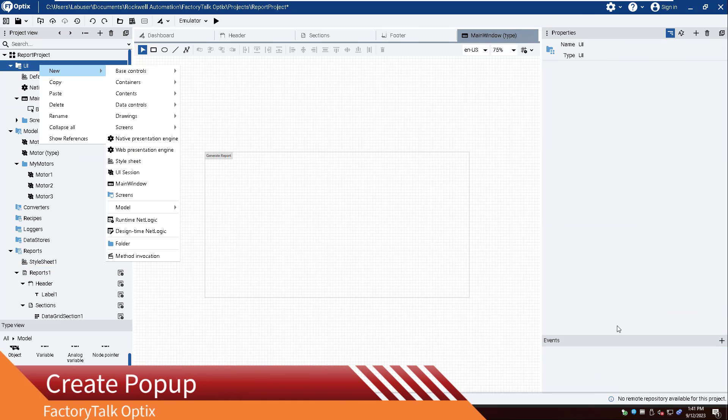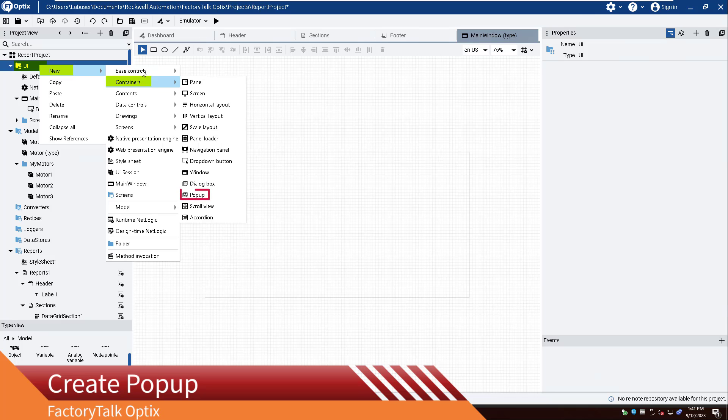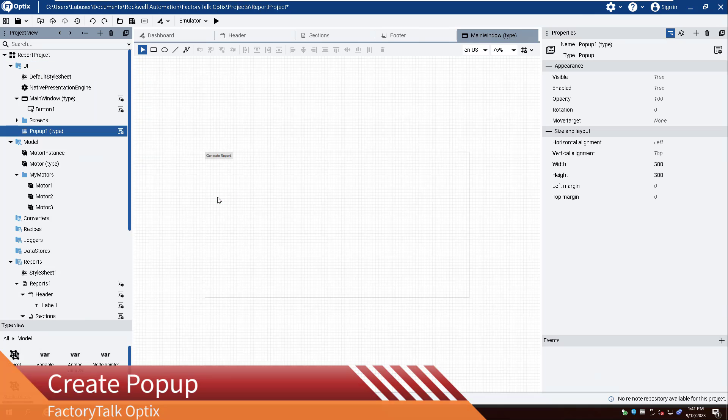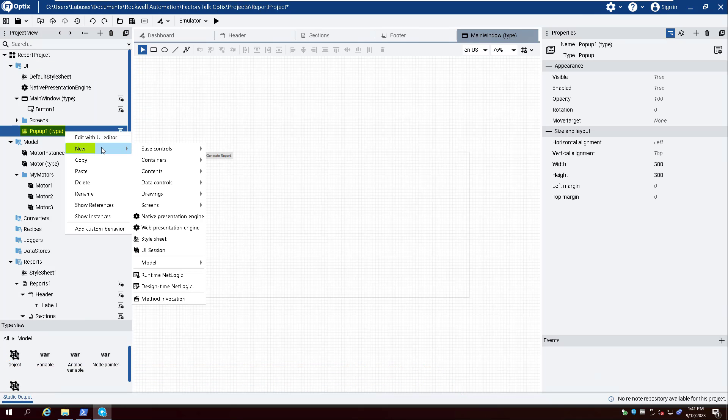Create a popup in the UI folder by right-clicking and selecting New, Containers, and Popup. Right-click Popup 1 and select New, Contents, and PDF Viewer.